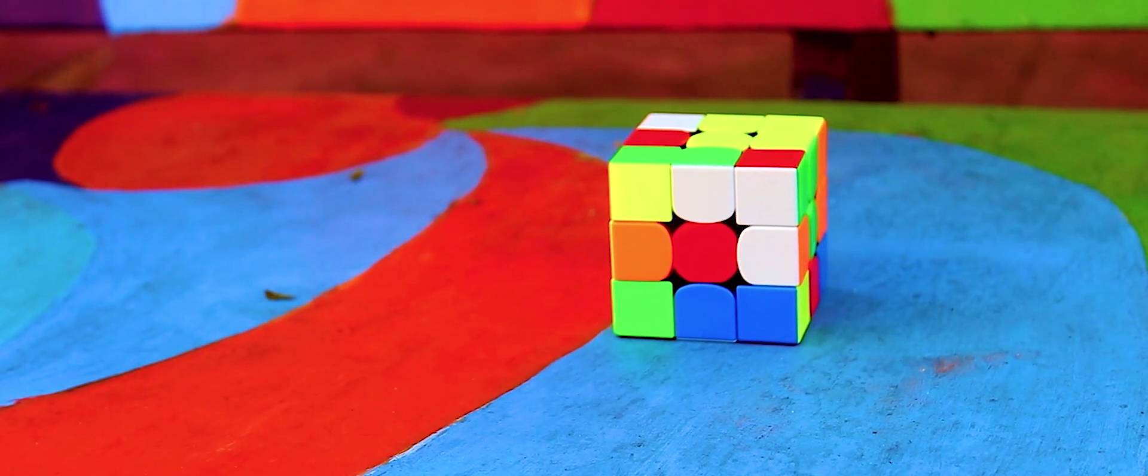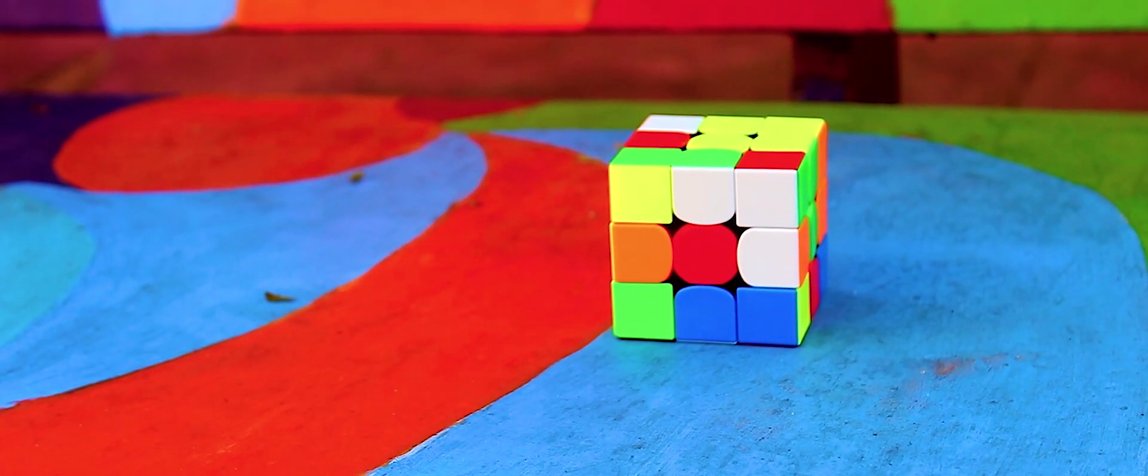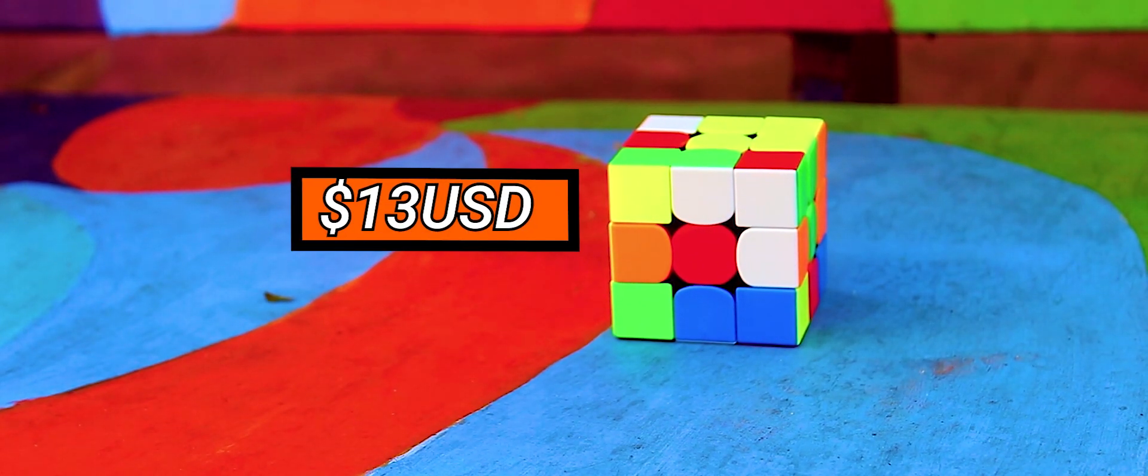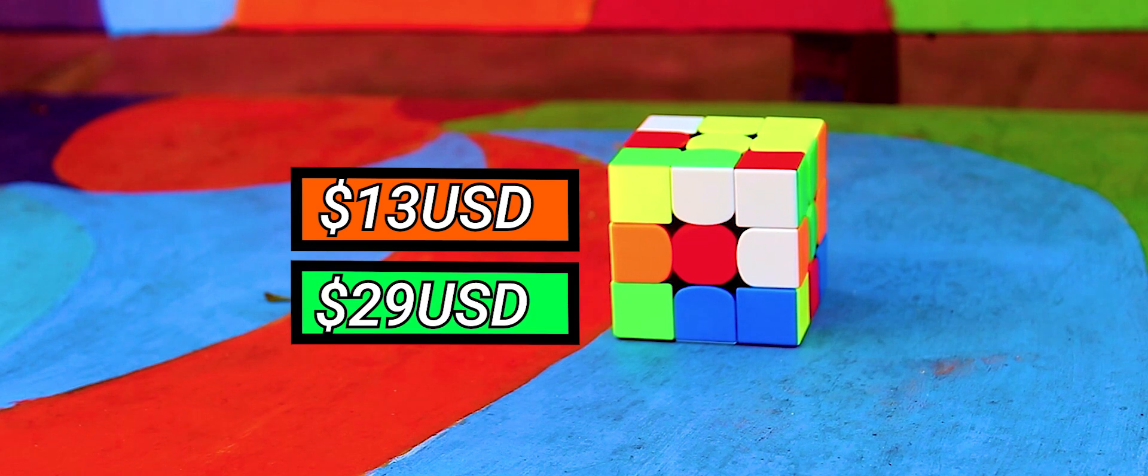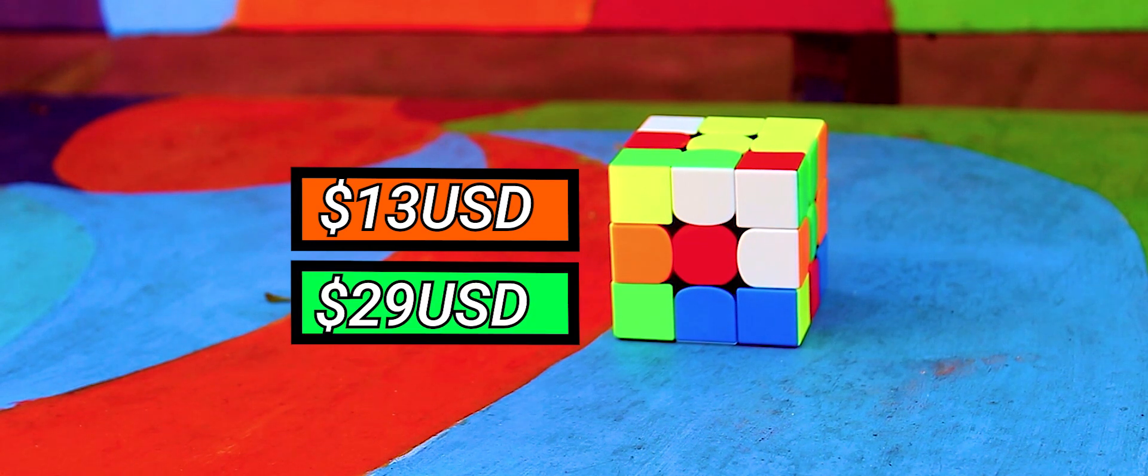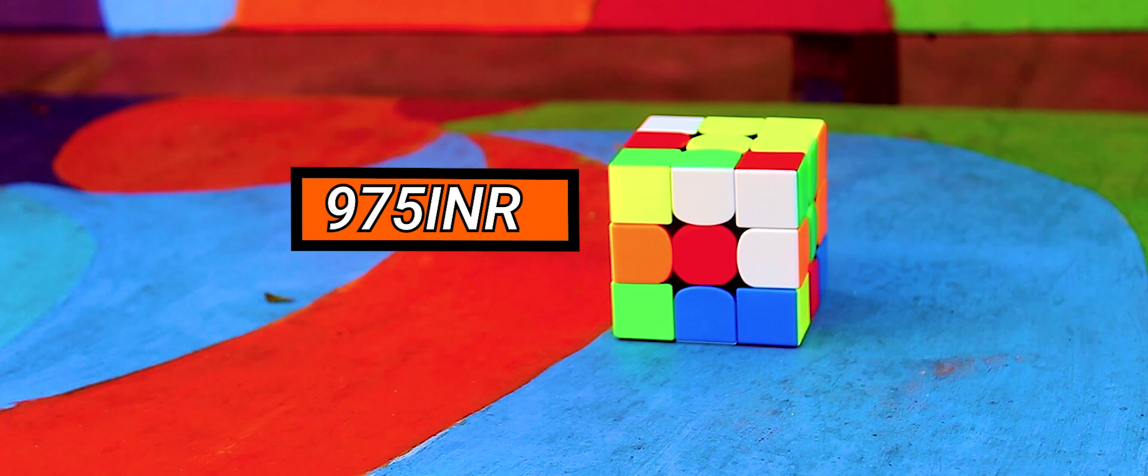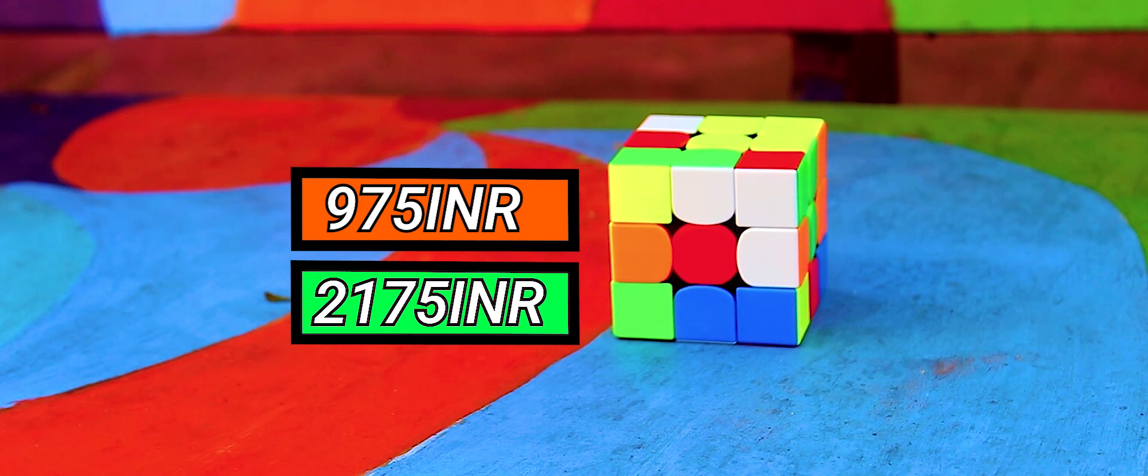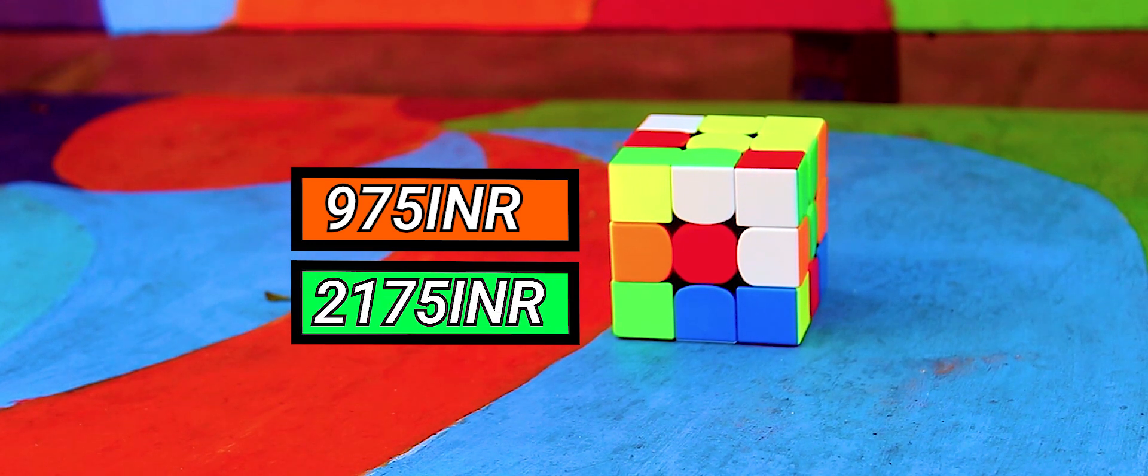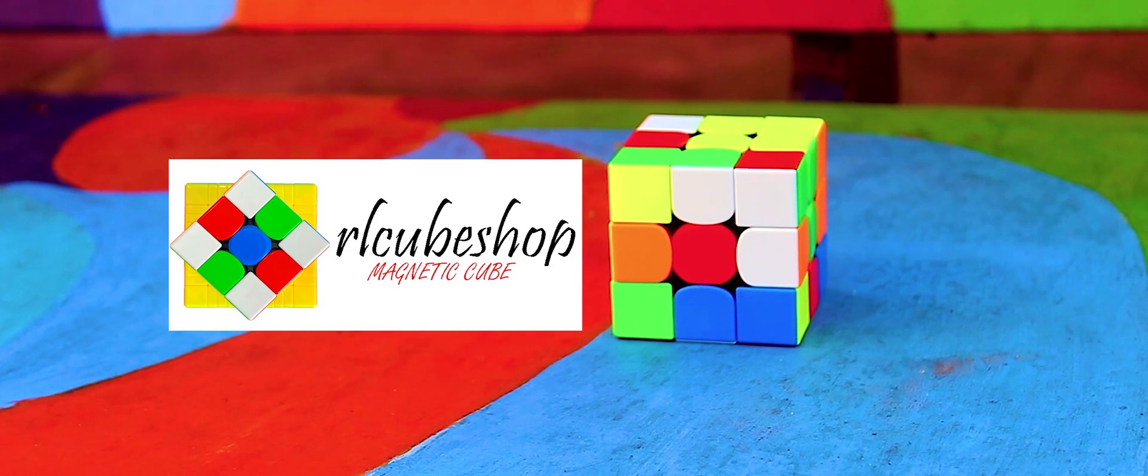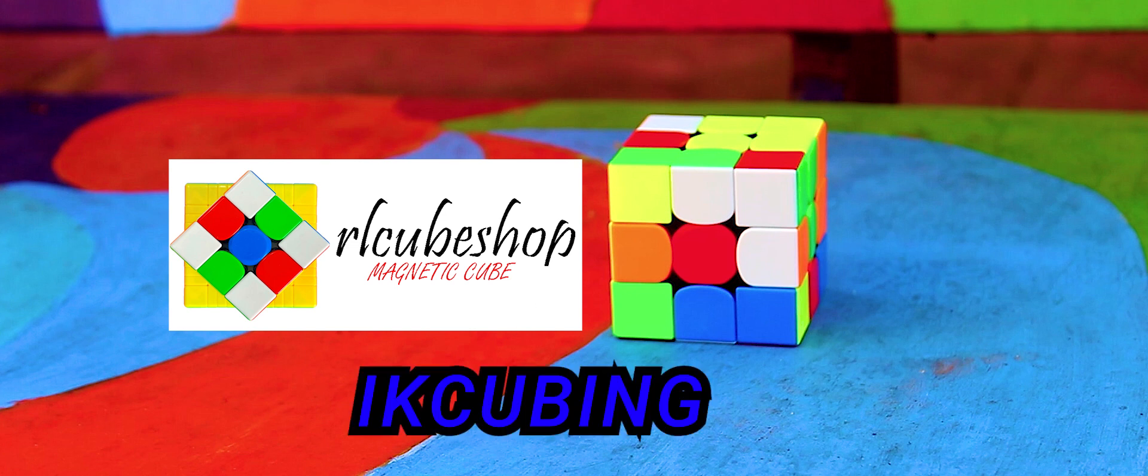This cube can be purchased for approximately 13 US dollars for its non-magnetic variant and 29 US dollars for its magnetic one, which roughly translates to around 975 INR and 2175 INR respectively at RL Cube Shop, obviously using my discount code IKCUBING at checkout.